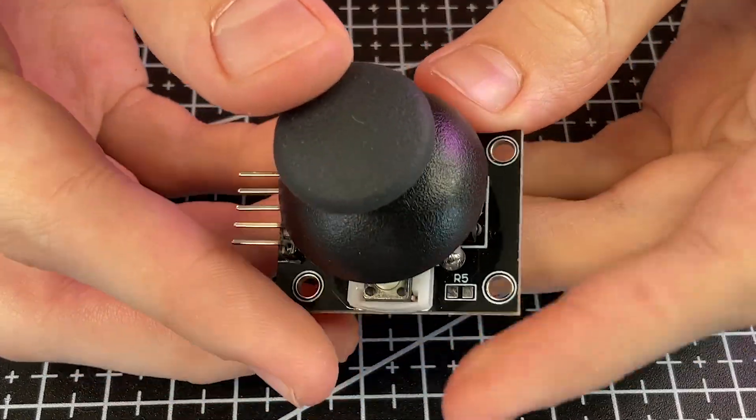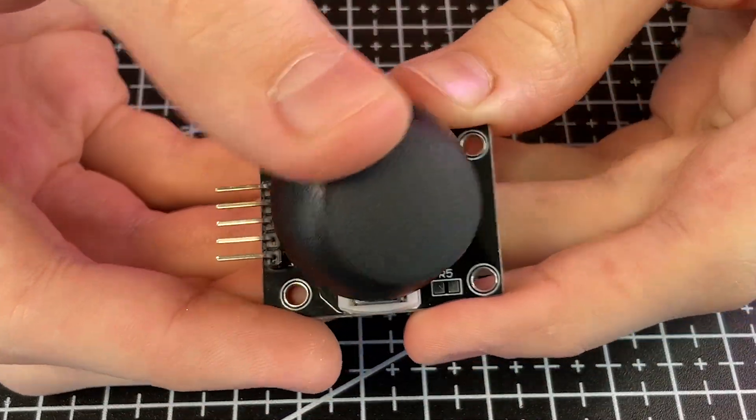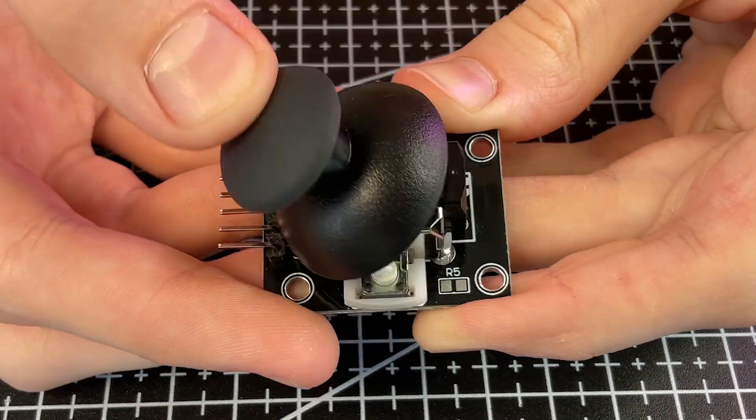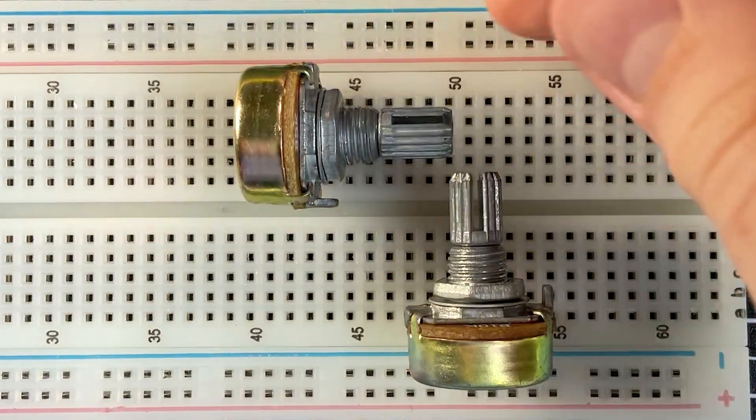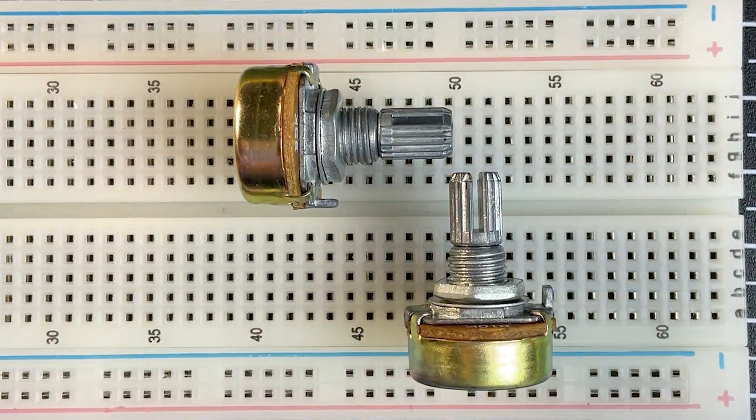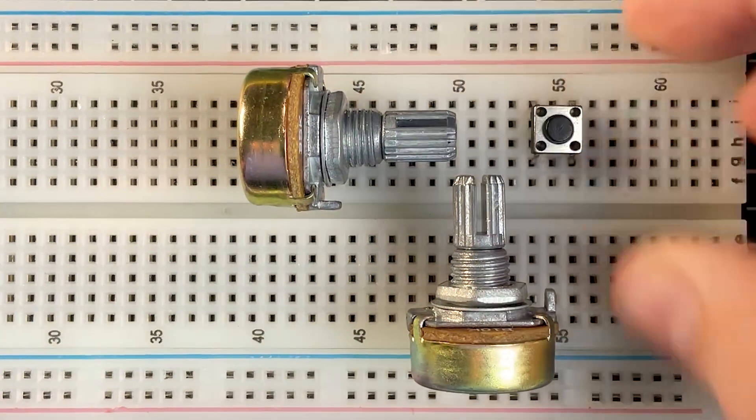Hello friends. Today we're looking at the analog joystick module. The analog joystick contains two spring-loaded variable resistors and a button.